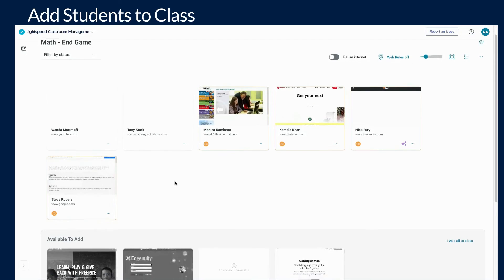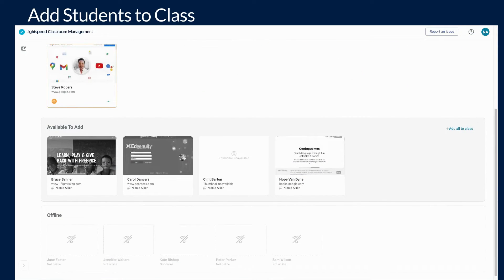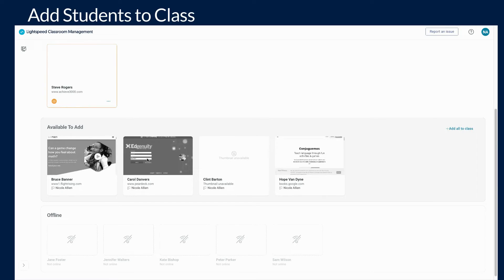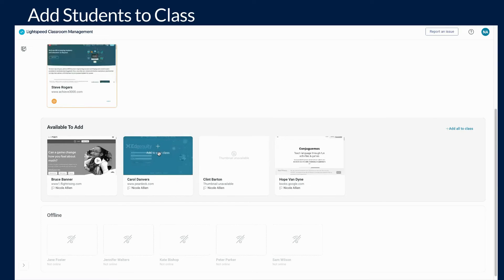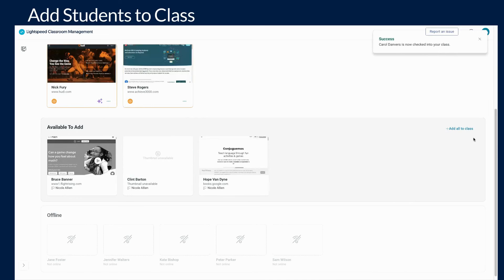To add additional students to your class, there are two options that can be used. You can hover over the individual students and click the add to your class button, or you can click add all to class on the far right side of the section.